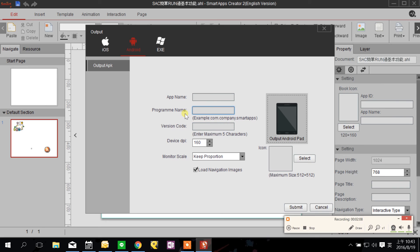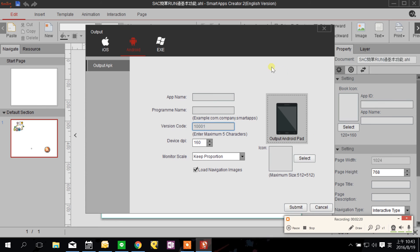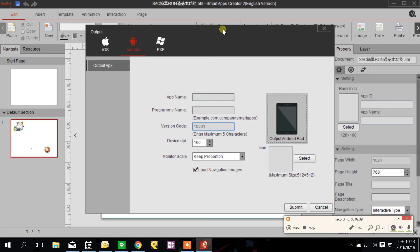In the future if you want to update your apps then you just need to keep your program name the same and change version code. When you publish your apps to Google Play, if you only change your version code your users will detect that and update it too instead of downloading a new apps.